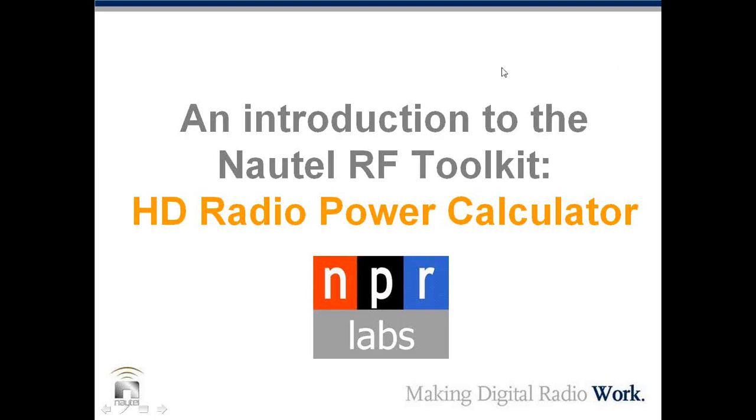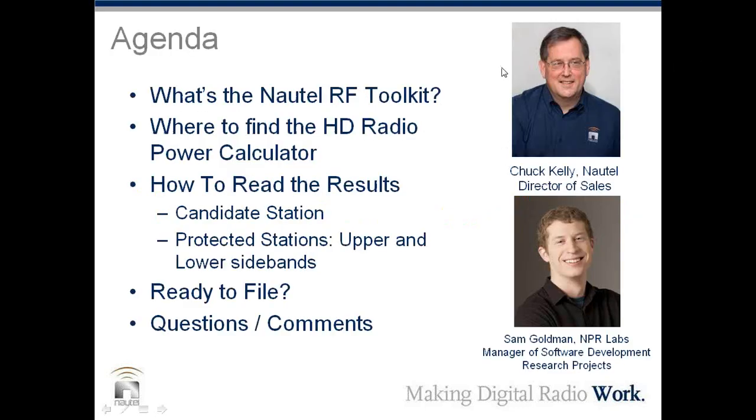Let's see if I can click to the right page. So I'm Chuck Kelly, Nautel's Director of Sales, here in Hackett's Cove, Nova Scotia, and we're joined by our guest Sam Goldman of NPR Labs down in Washington, who's the Manager of Software Development and Research Products. Can you hear me, Sam? Yes, I can. How are you doing? The miracle of radio. This is wonderful.